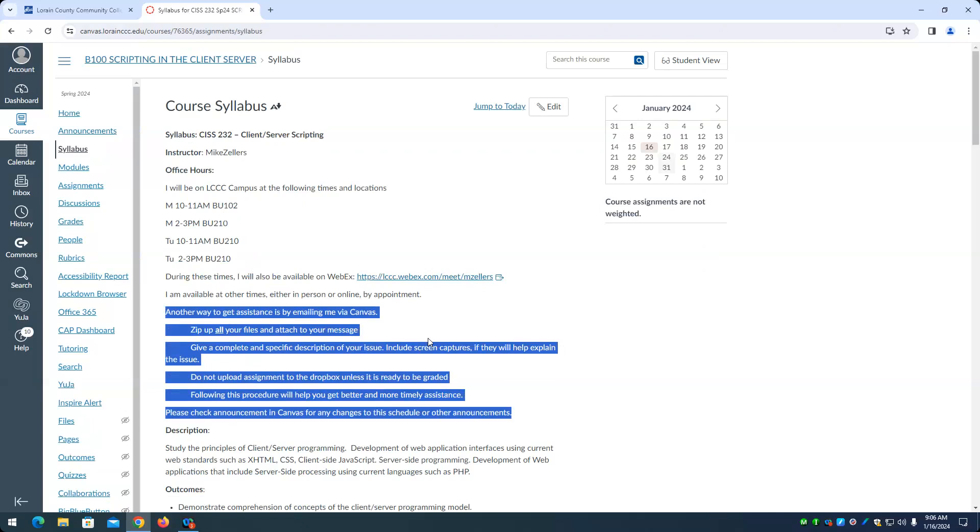Doesn't work isn't specific. Maybe something like this program calculates tuition correctly for students in the 1 to 12 credit hour range, but doesn't calculate correctly for 13 and above. Or something like that. That would be an example of a specific message because then I can look at it, I can recreate the error very easily and I don't have to spend a lot of time to it.